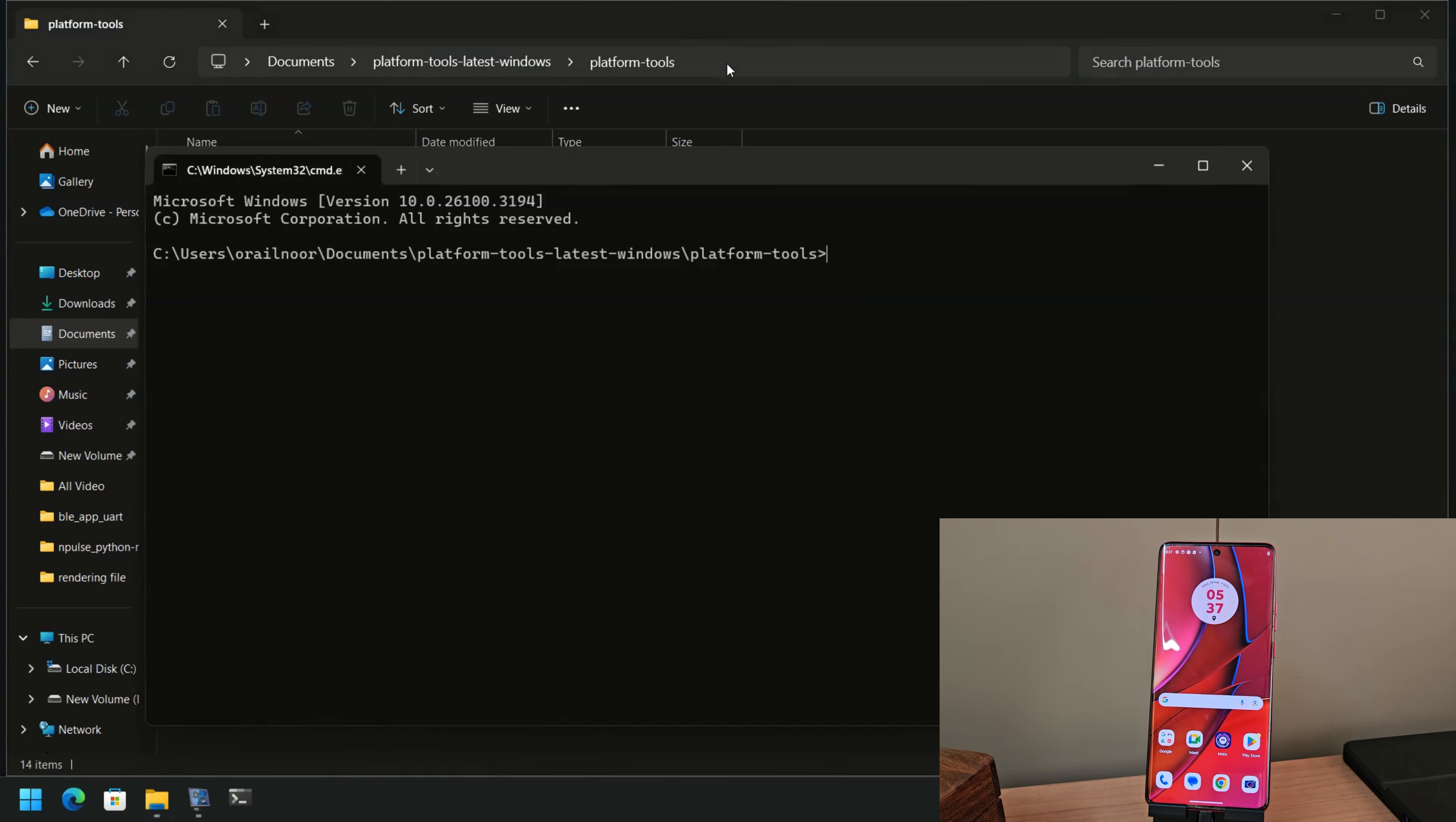First, we need to boot the phone into fastboot mode. Open a terminal or command prompt and enter: ADB Reboot Bootloader.